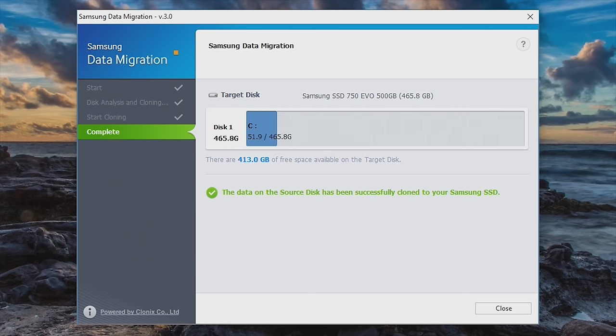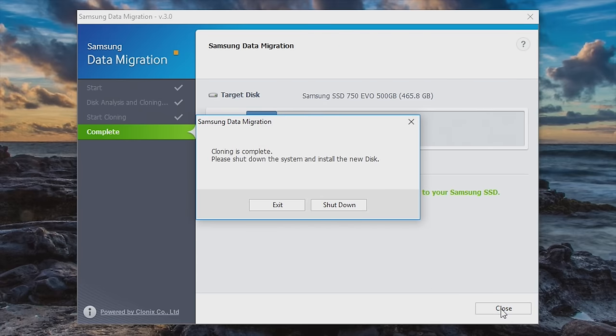And well, that was pretty quick. And the data on the source disk has been successfully cloned. At this point, I am going to hit close and we need to shut down. Now we're going to switch the cables. We'll be back in just a minute.